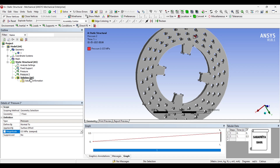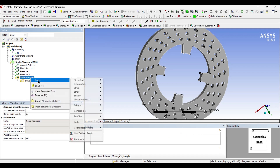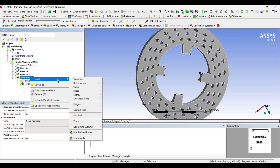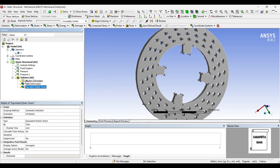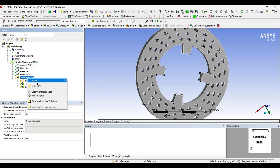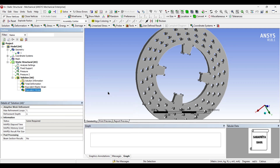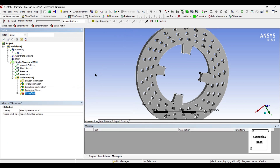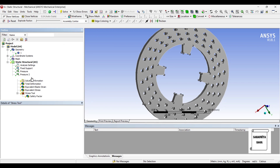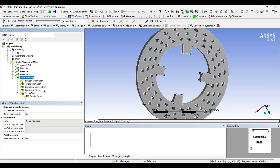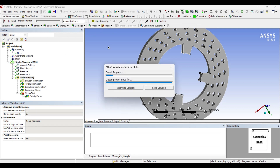Next I'll go to solution and insert deformation total. I will insert strain equivalent, stress equivalent, and also I want to see the safety factor of this body. So I'll click from tools — safety factor, or stress tool is the name. I'll go to solution and solve.